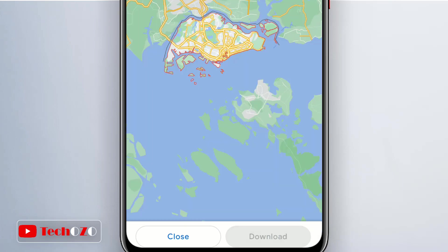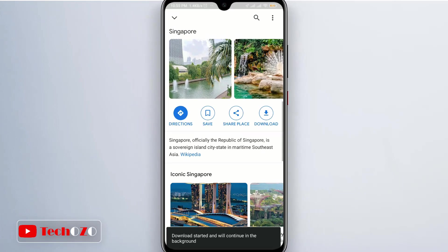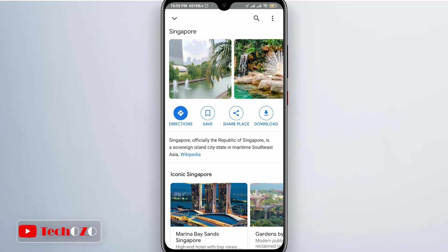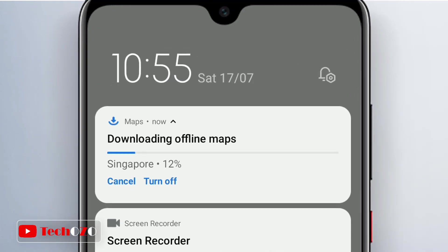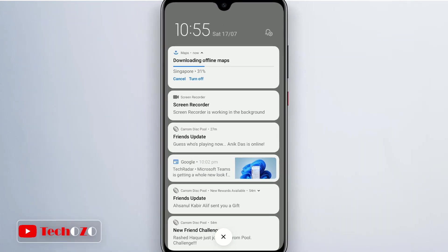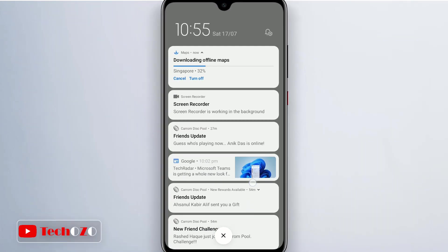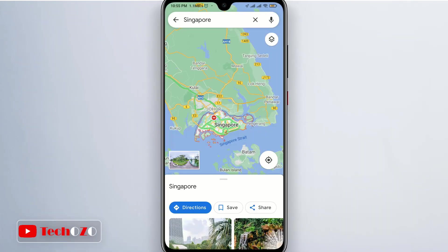Your download will begin now. How long it takes depends on your internet speed, with a progress bar appearing on the screen. In order to access your downloaded maps, just use the app as normal when you are offline — any downloaded maps will appear automatically.